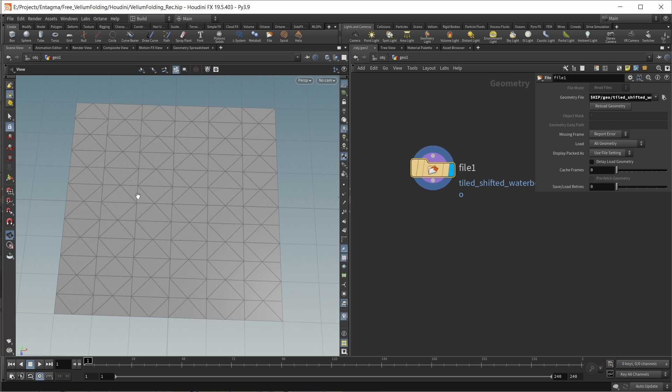This is just a pattern that I modeled using SOPs and now I want to find a general way of moving this pattern into Vellum and have it fold into the right shape automatically. The way I want to do this is using edge groups. Like with a paper pattern or folding pattern, I want to specify two edge groups - one for all my upfolds and one for all my downfolds.